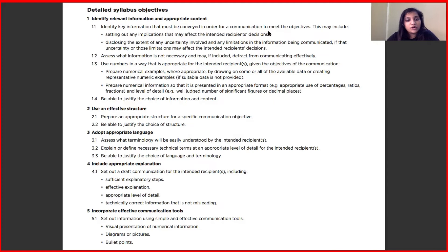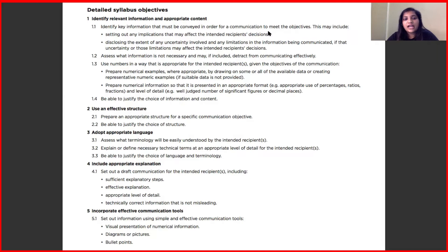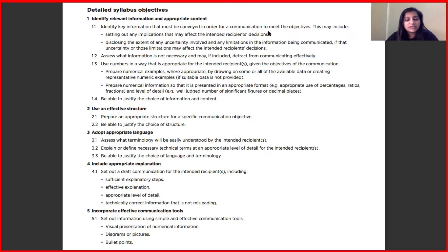The third point is to adopt appropriate language. The core reading suggests that language should be very clear and understandable. The choice of terminology is very important — it must not include any heavy technical terms that will not be understandable to your recipient. This section covers best practices for what language to adopt when speaking with different stakeholders. Fourth is to include appropriate explanations, which will form the major body of your piece of communication, covering the level of detail to include when explaining an actuarial concept. You must not put anything which is technically incorrect or misleading to the recipient.